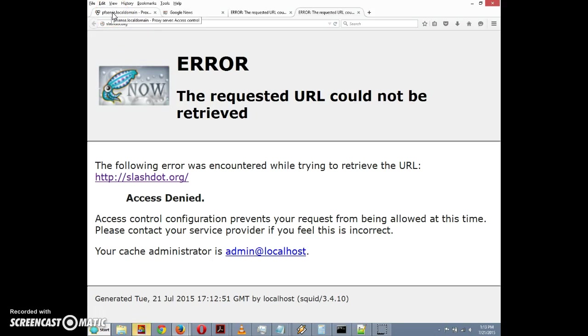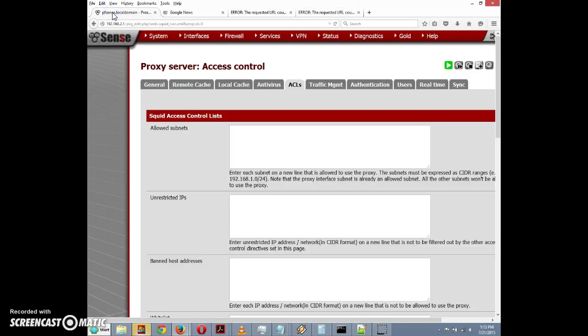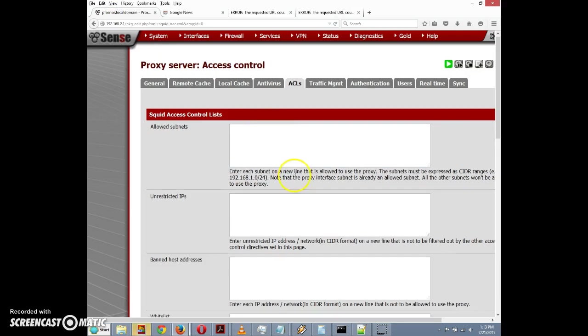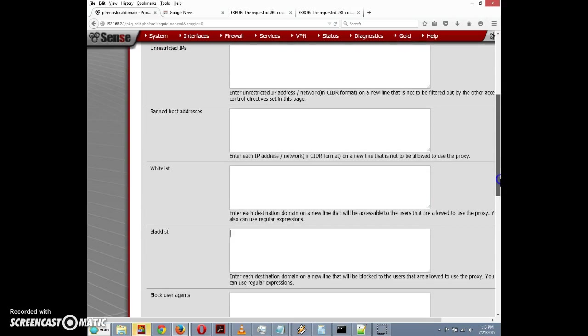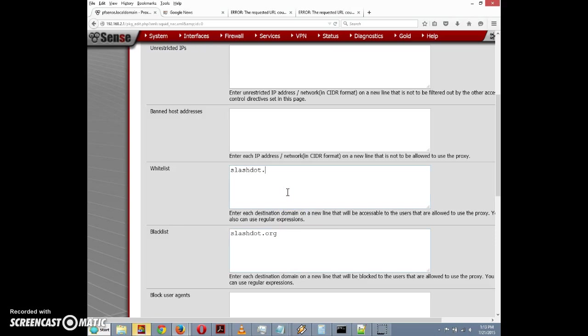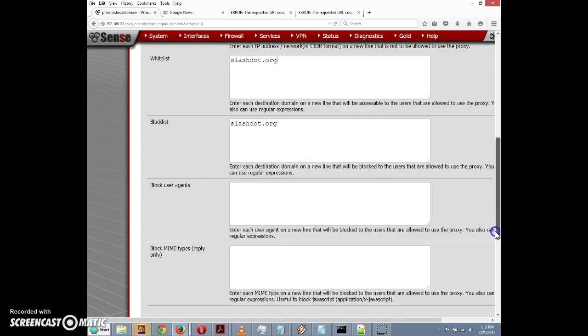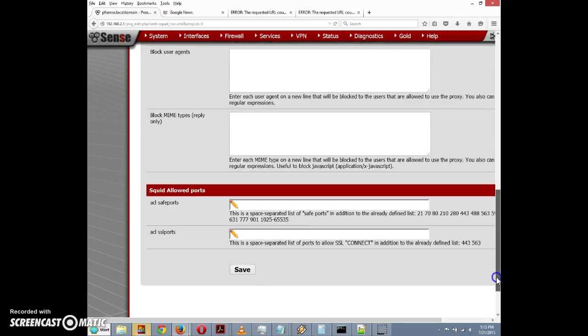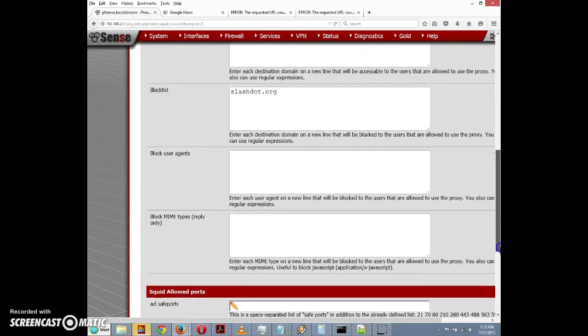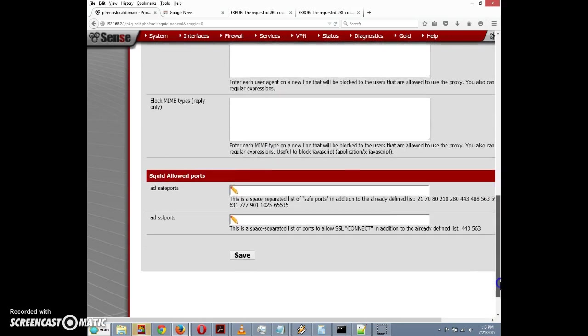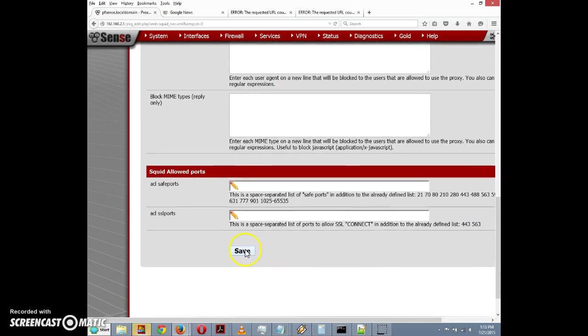I'm going to go back to pfSense and the access control list. I'm going to remove slashdot.org from the blacklist - or actually, let's do one better. Let's keep it on the blacklist but add slashdot.org to the whitelist and see which takes precedence: whitelists or blacklists.